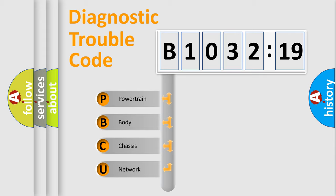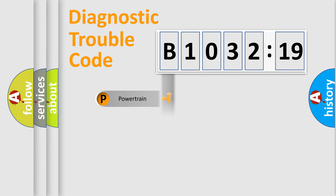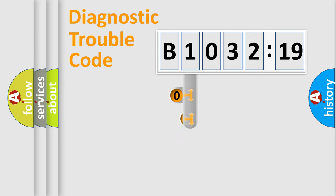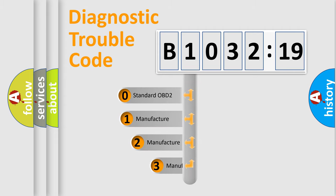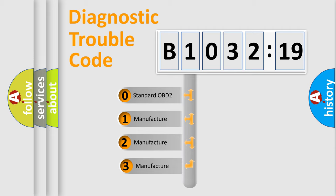We divide the electric system of automobile into four basic units: Powertrain, Body, Chassis, and Network. This distribution is defined in the first character code.